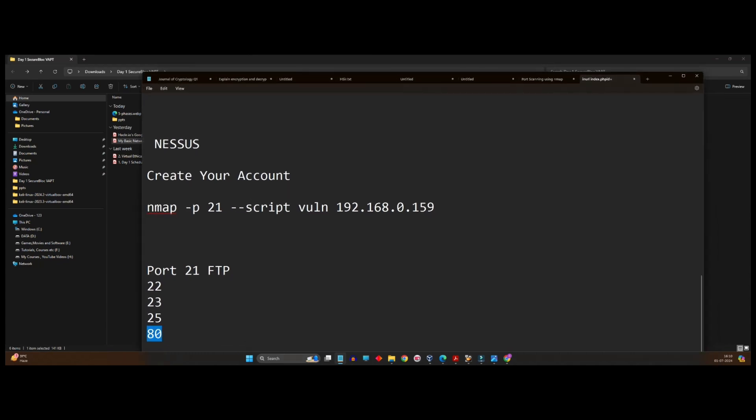So we'll start with one of these ports, either 80, 23, 25, or 22.